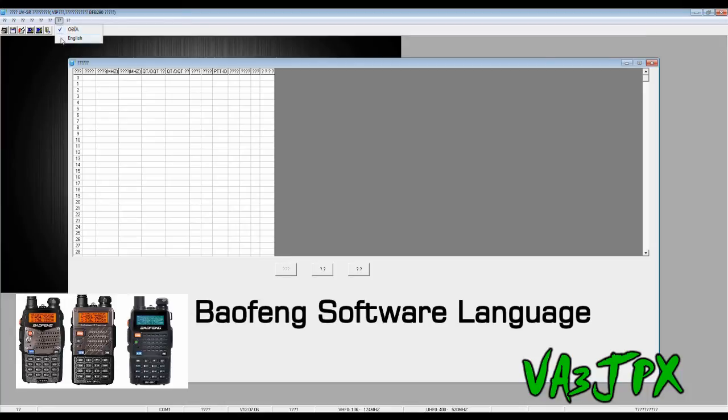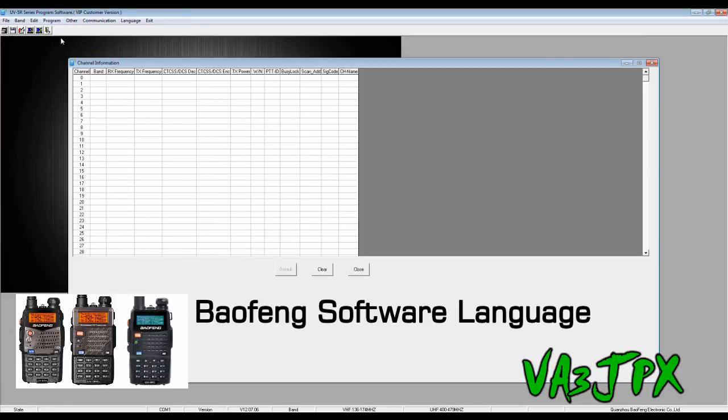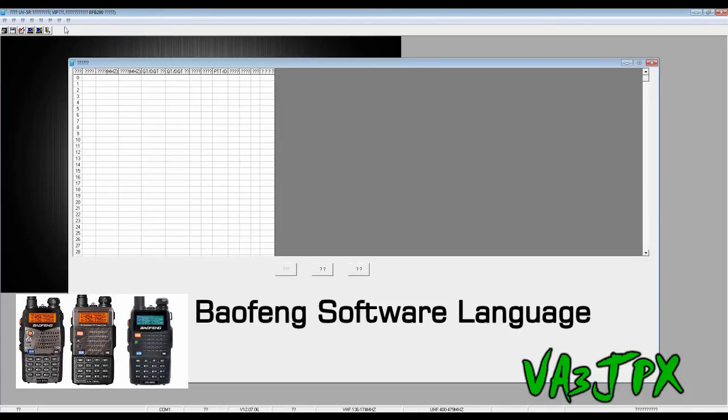And then select English. Bam, there you go. That's all it is. And if you want to go back to Chinese, well you can click language, select Chinese, come back to English.